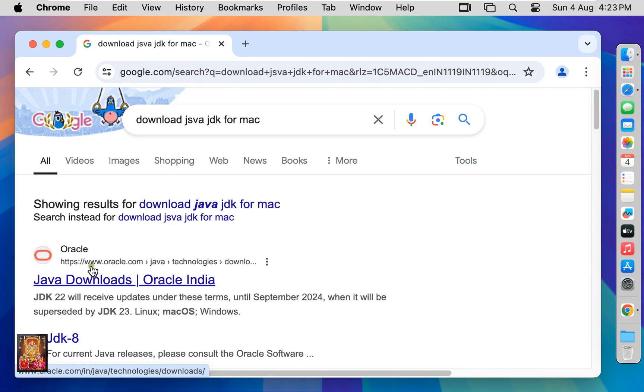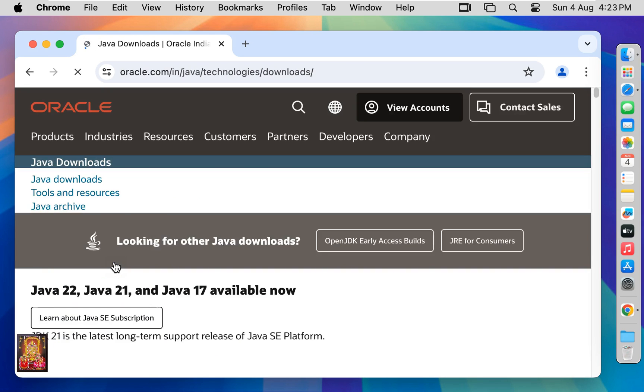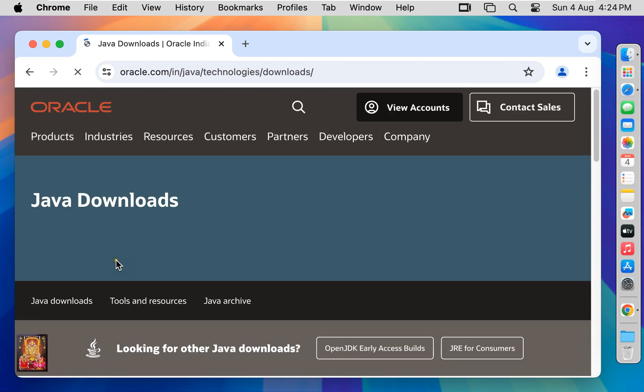Click here on first link www.oracle.com. Now the Java official website is open.